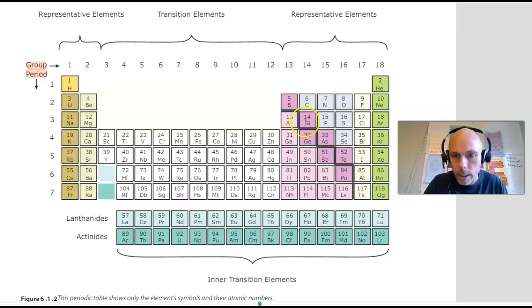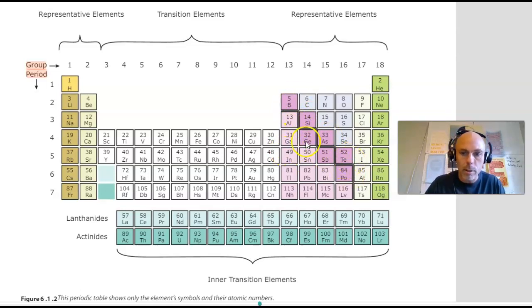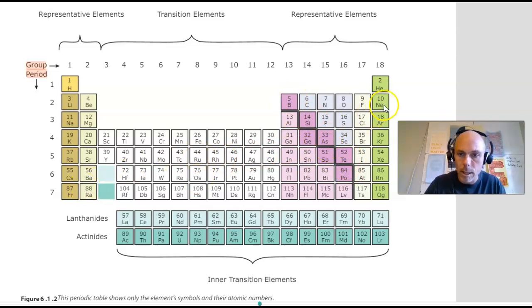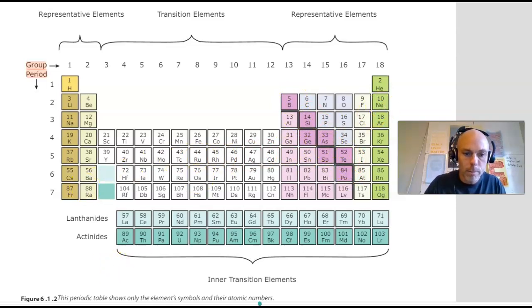So boron and silicon, germanium, arsenic, antimony, tellurium, and polonium are the metalloids, or the semi-metals. Everything to the left of this zigzaggy line are our metals, and to the upper right are our non-metals.